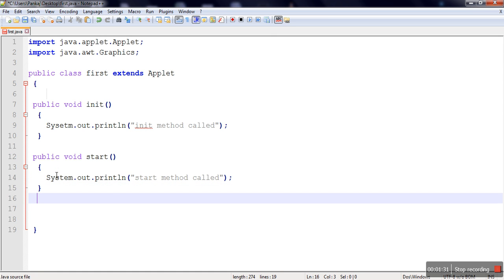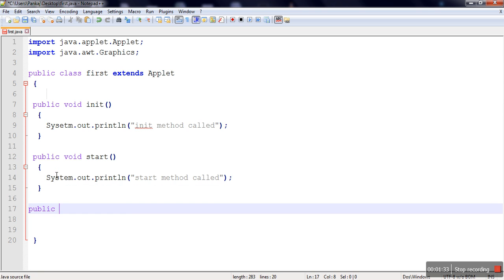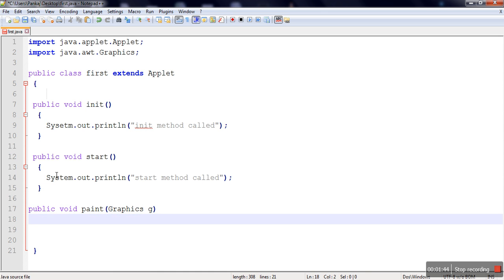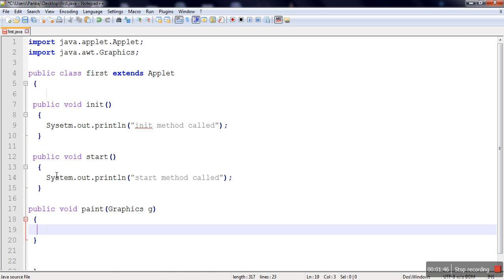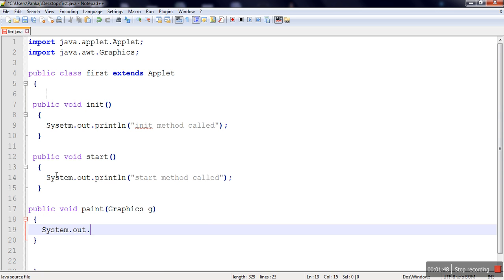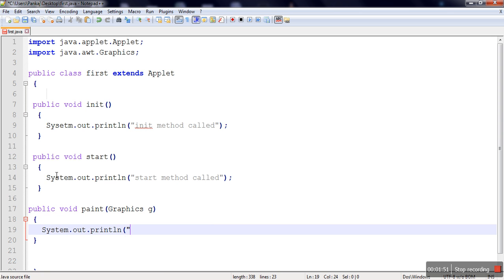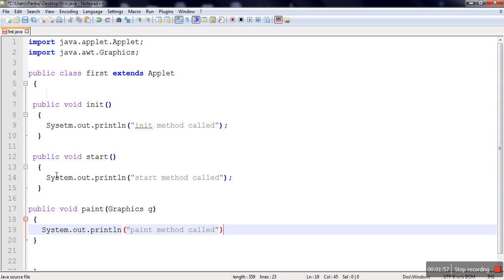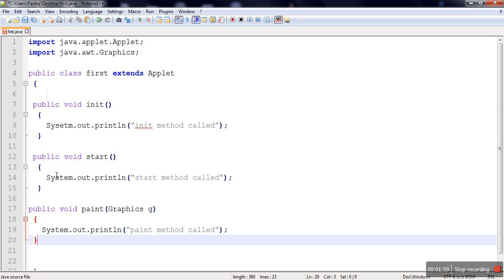After start, the paint method is called, which is used to draw diagrams or shapes on the window. This method requires one Graphics parameter, and here we print on the terminal 'paint method called'.